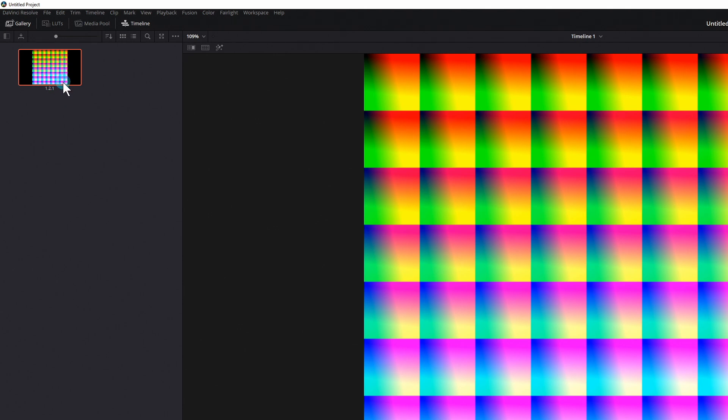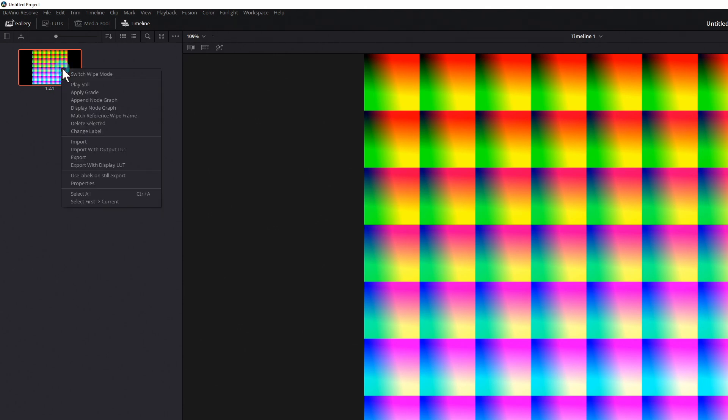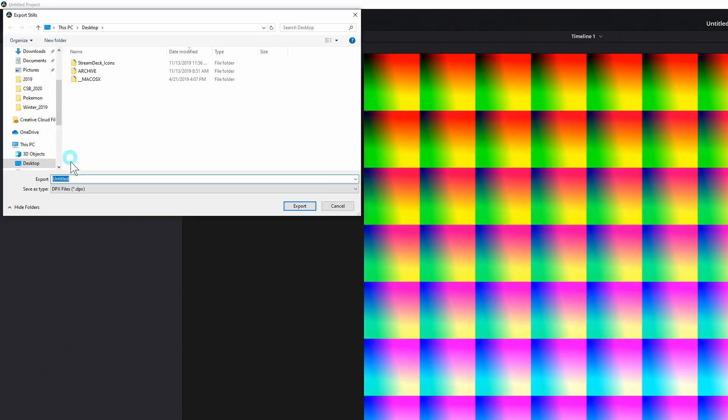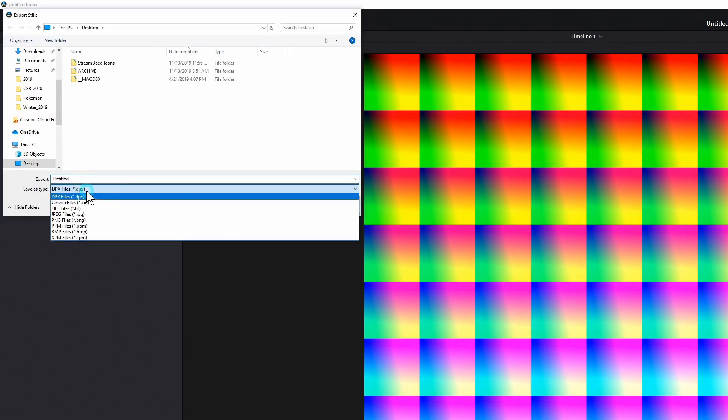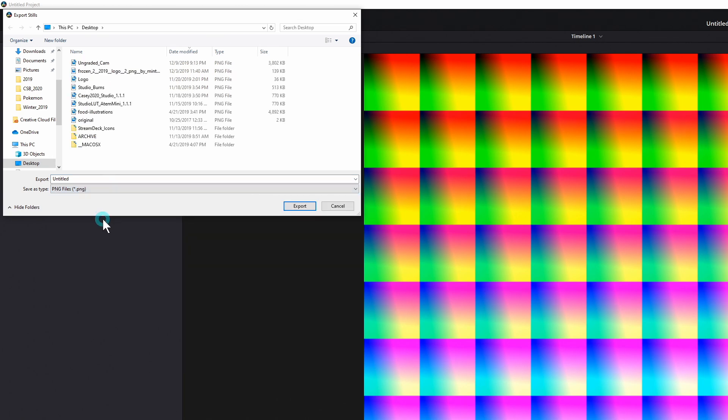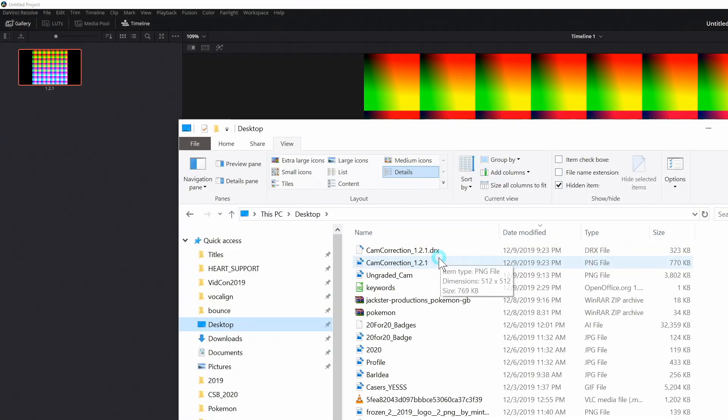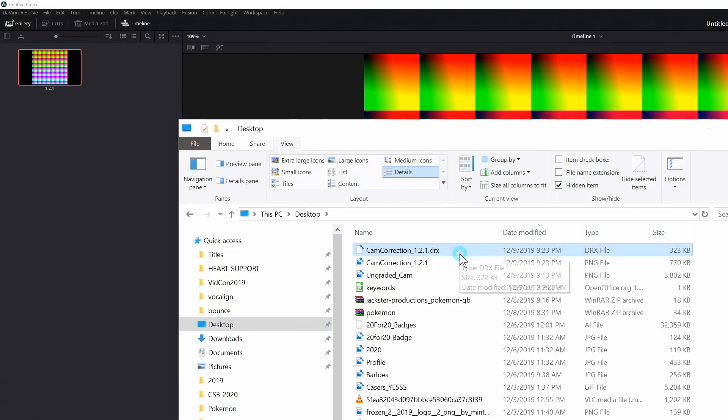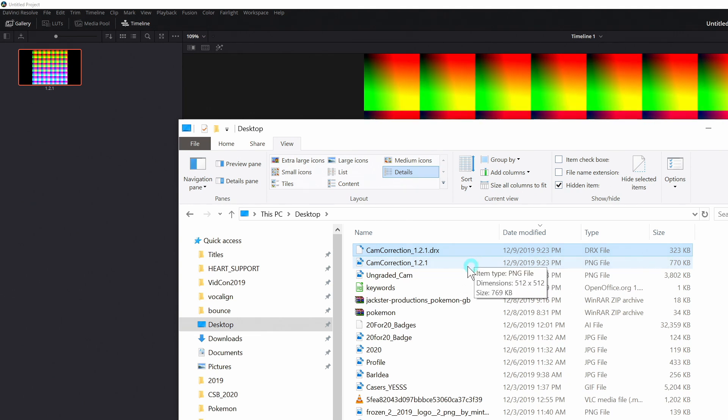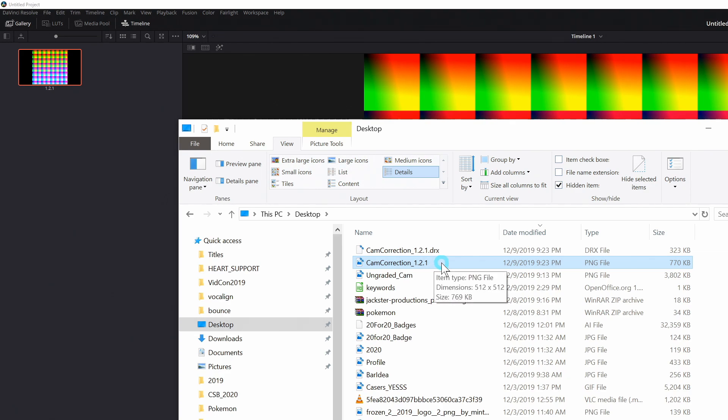And this is really just a color correction preset, but if I right click on it, I can go down to export. I can export it to my desktop. That's fine. And under save as type, I'll select PNG and we'll call this cam correction and hit export. Now on my desktop, this has made two files. One is a .drx file, which is something that Resolve uses, but the one we want is the PNG. This is what we're going to load as a LUT inside of OBS.